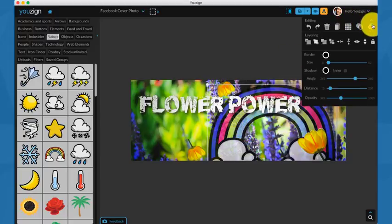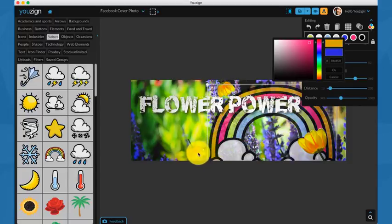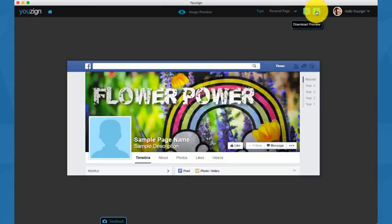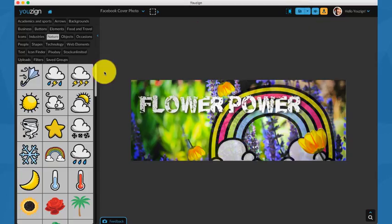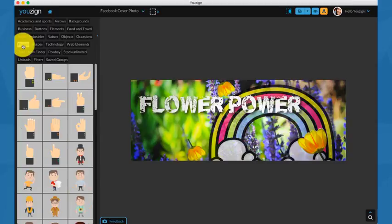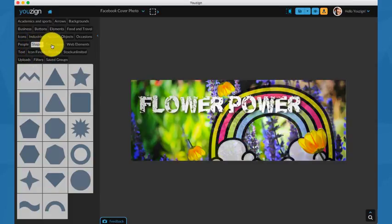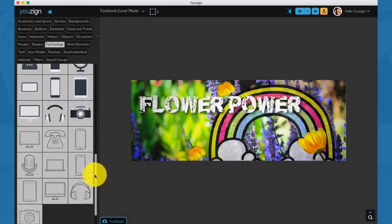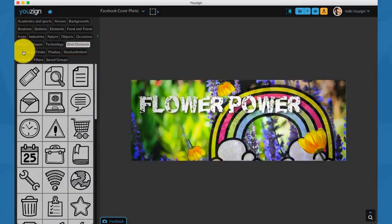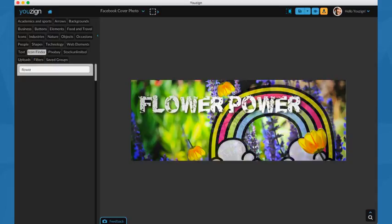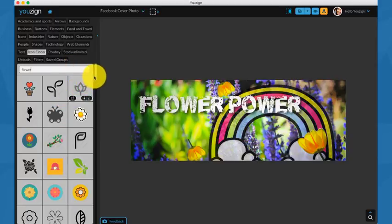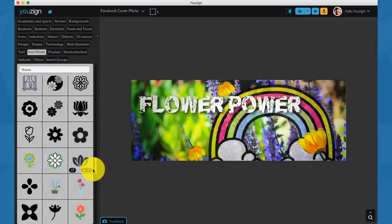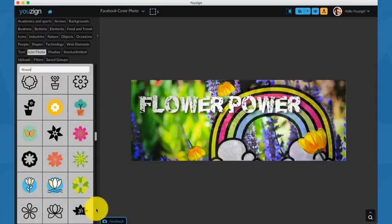As you can see, it's incredibly easy. I can just pick any color from the canvas and change the colors of my rainbow. Next, we have objects, occasions, people images, we have shapes, technology. This will be like iMac and Macbook and iPhone mockups. We have web elements. We have the Icon Finder integration, so I'm just going to show you that quickly. If I just type flower or any keyword in Icon Finder, you will get a list of all the results in Icon Finder related to that search. Then you can just click on any of these images and add it to your design.